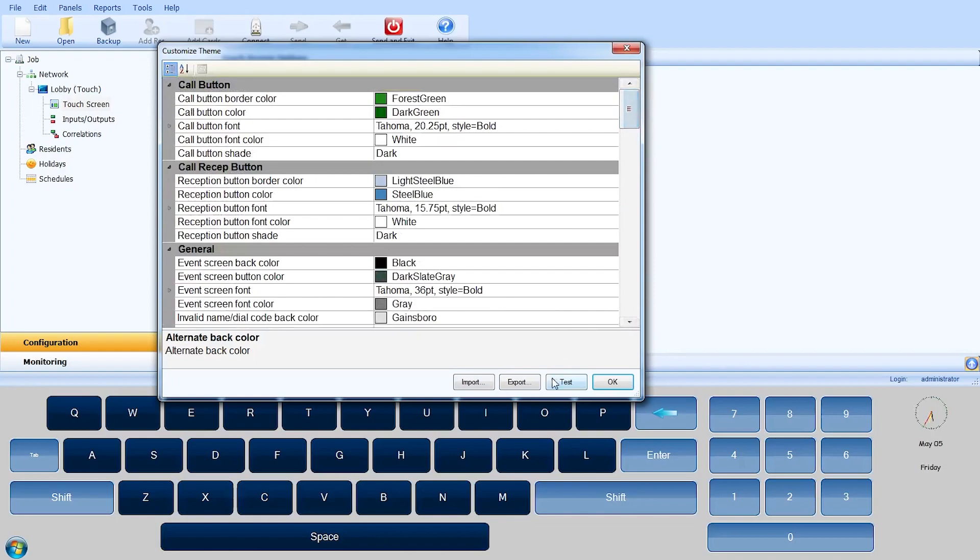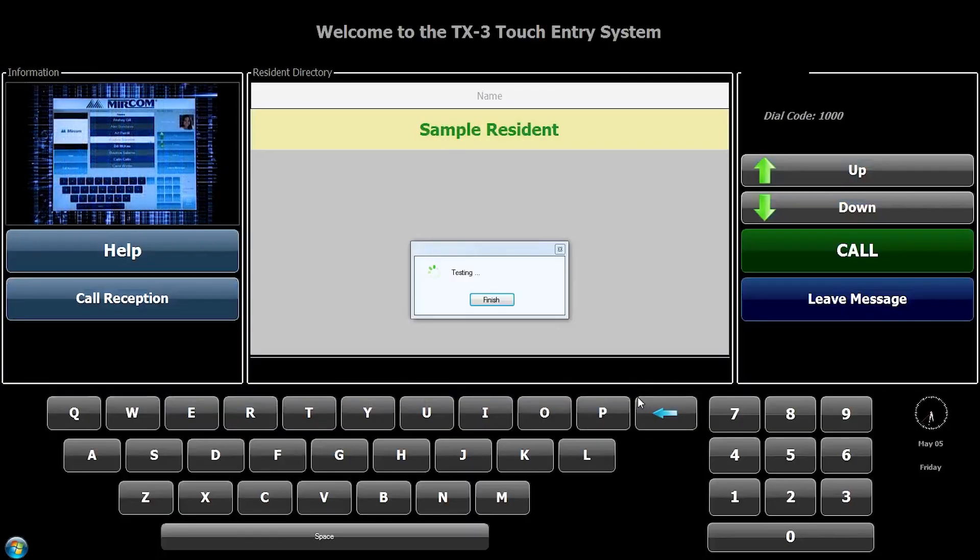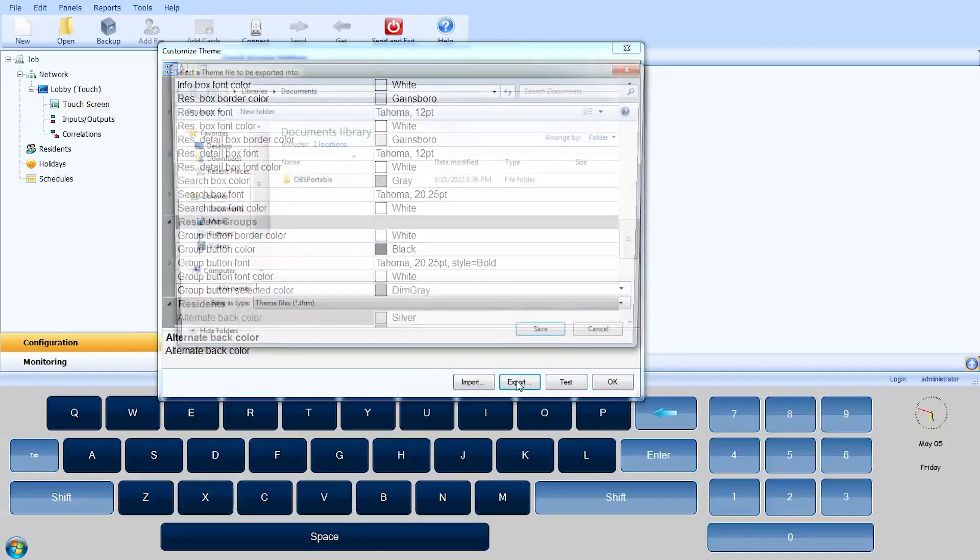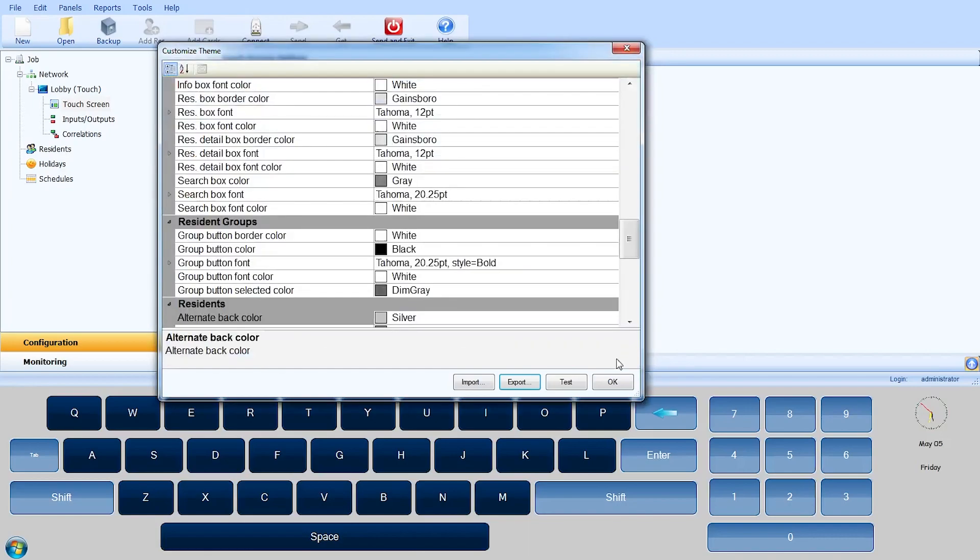Use the test button to preview your customizations without exiting the admin mode. Once you have a custom theme, you can export and import a .thm file and apply it to all touch panels on site.